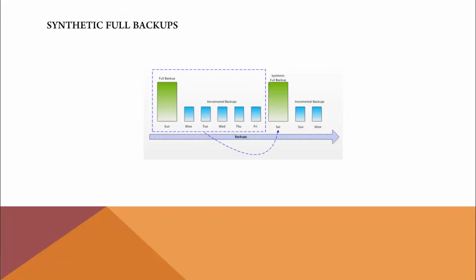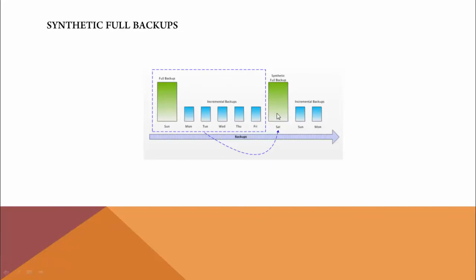It consolidates into one file. You can see it consolidates the data inside this blue dotted box—from Sunday, Monday, Tuesday, Wednesday, Thursday, Friday backup—and stores it in a file called a synthetic full backup. The next week it takes the data from Saturday's full backup till the last incremental backup.